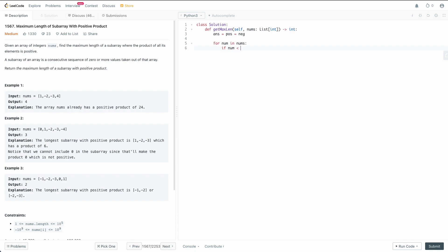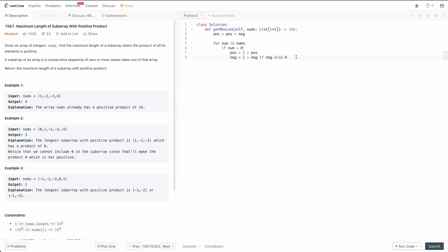We have three cases. First, if num is greater than zero: the length of our positive subarray equals one plus whatever the positive length currently is. For the negative, it's going to be one plus the negative length if negative is non-zero, otherwise zero. The reason we can't increase it if it's zero is because zero times whatever is always zero. We don't do that check for positive because technically zero is a valid start — even if positive is zero, it's still one plus that. But with negative we want strictly negative numbers.